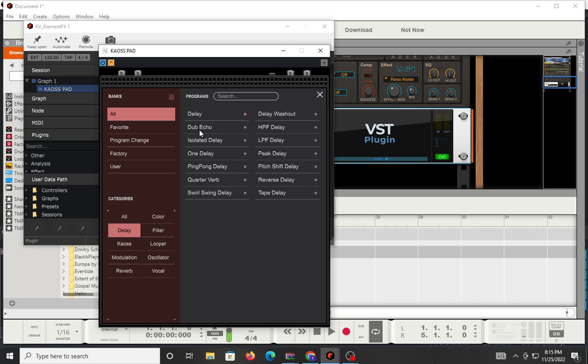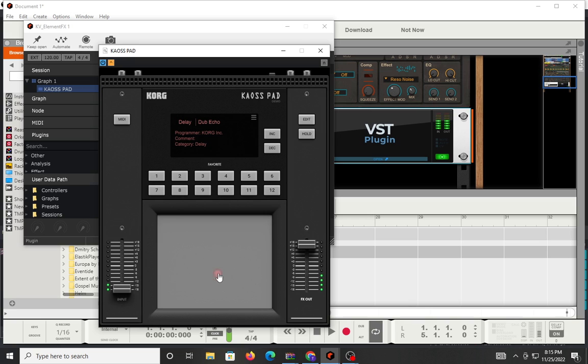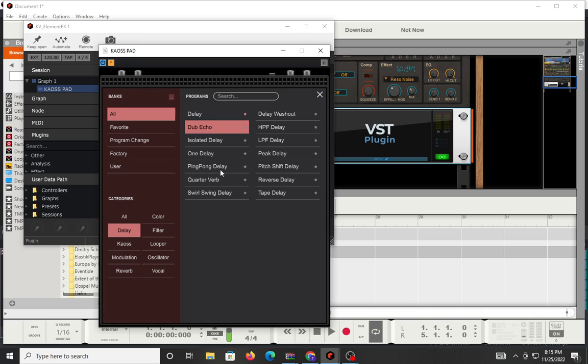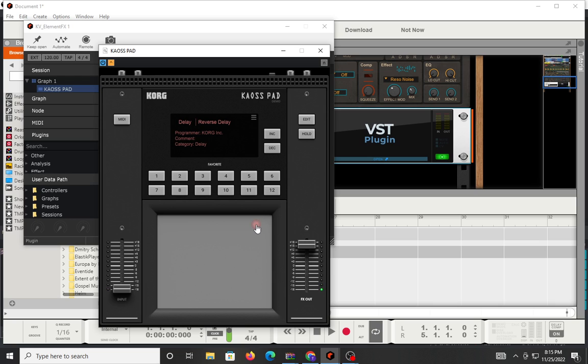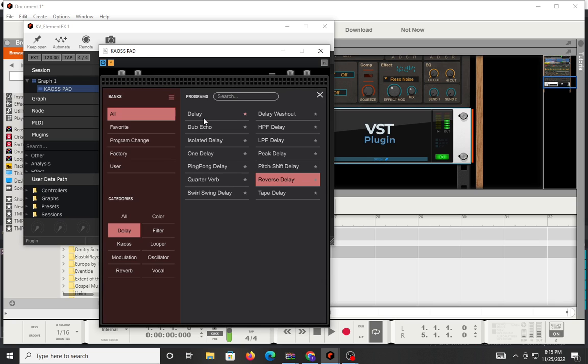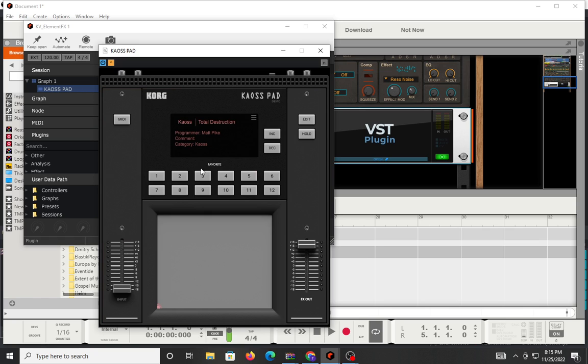Got some delays. We got reverse delay. That's cool. We got chaos, convolved grains I think I messed with that one, pitch trill, total destruction.